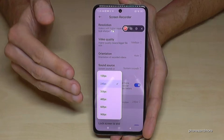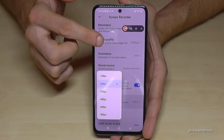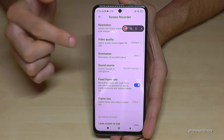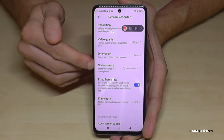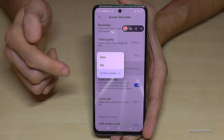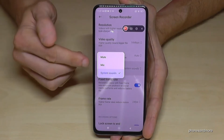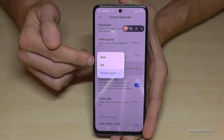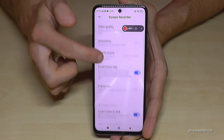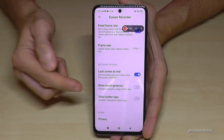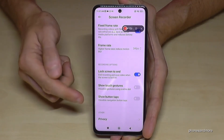Also very important is the sound source setting. You can choose to record just the system sounds or app sounds, or you can enable the microphone if you want to explain something while recording.